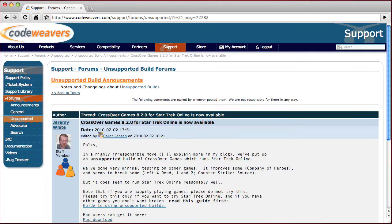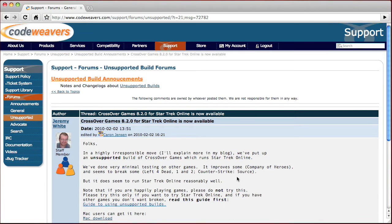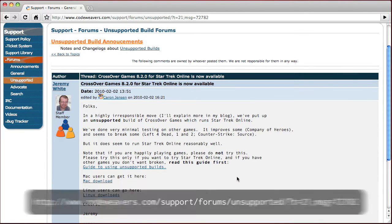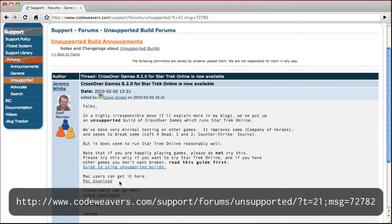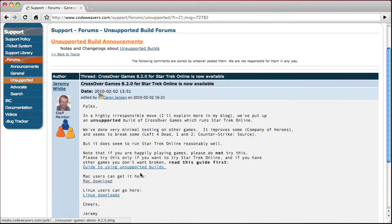Start by going to this post on CodeWeavers to obtain the unofficial build of CrossOver Games. If you have other CrossOver bottles, you might want to archive them before installing this version, as it might break some of the functionality. There's a link in this post that gives instructions on how to do this.